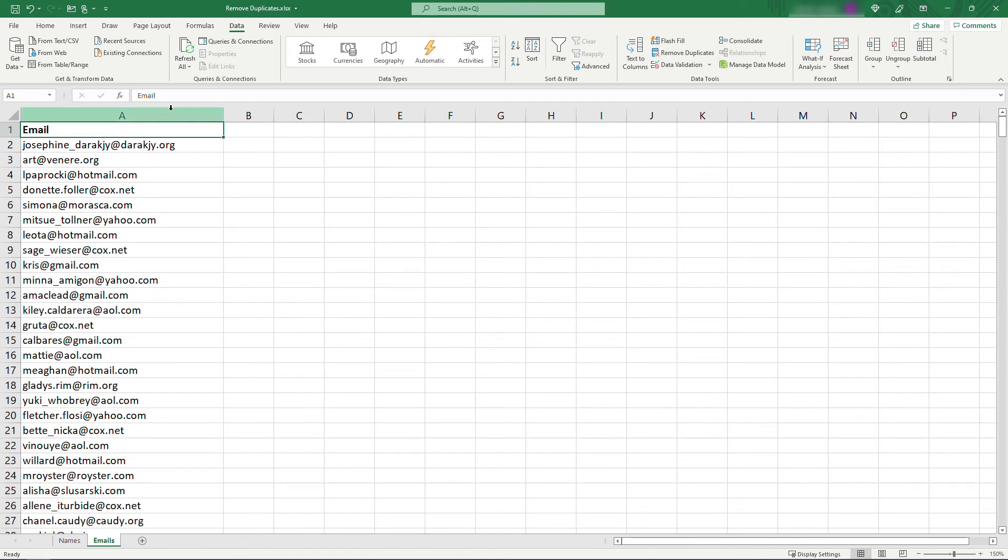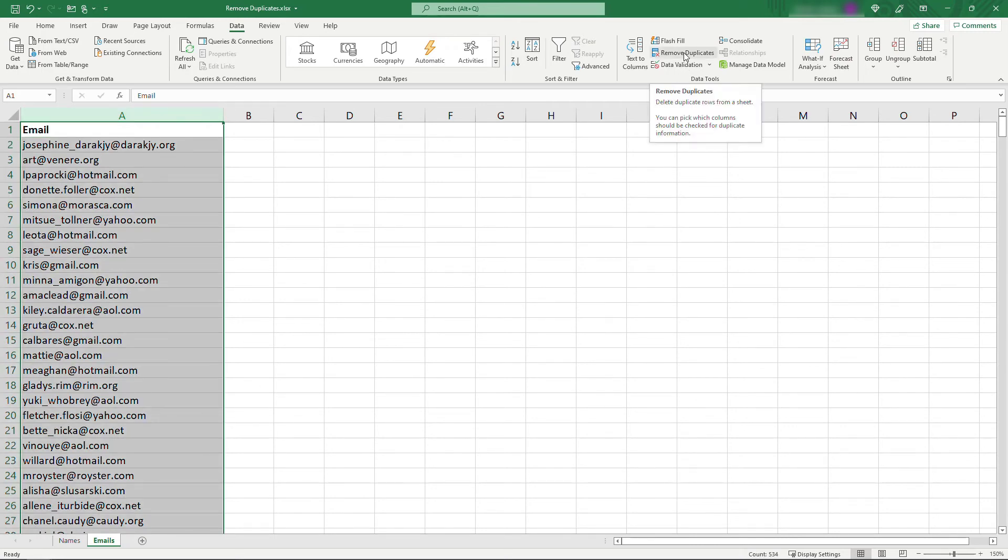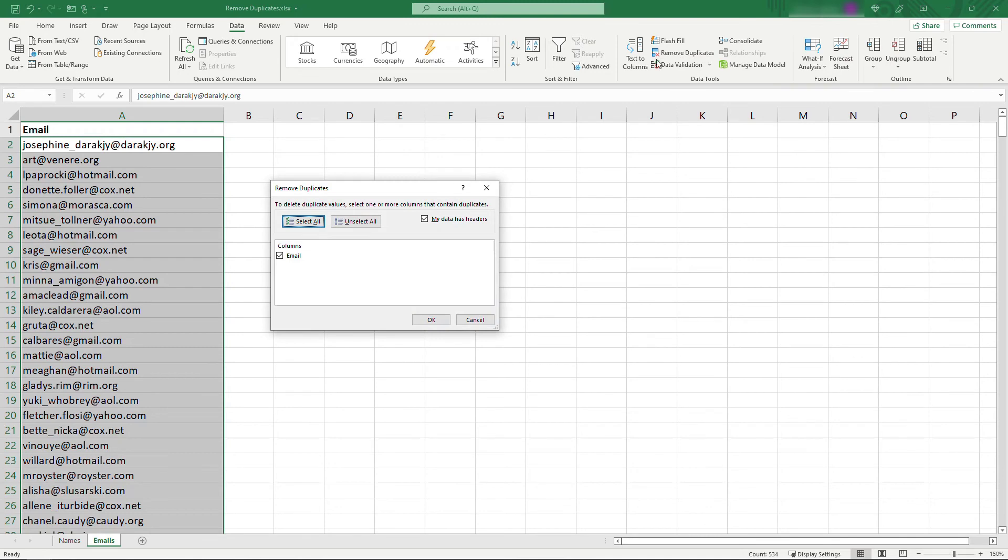So once again, selecting the column, come up here to remove duplicates. We'll go with all the defaults.